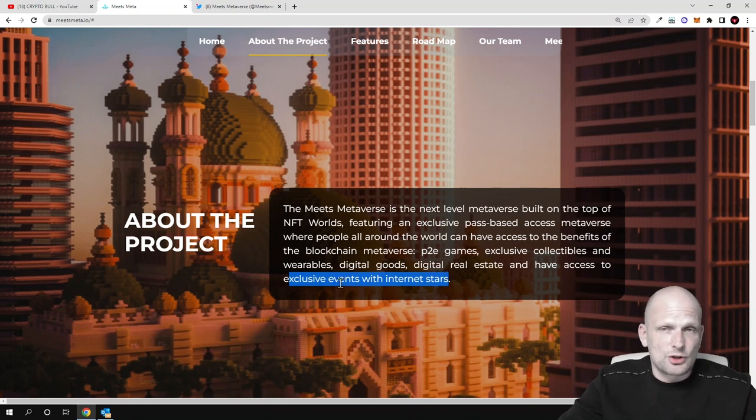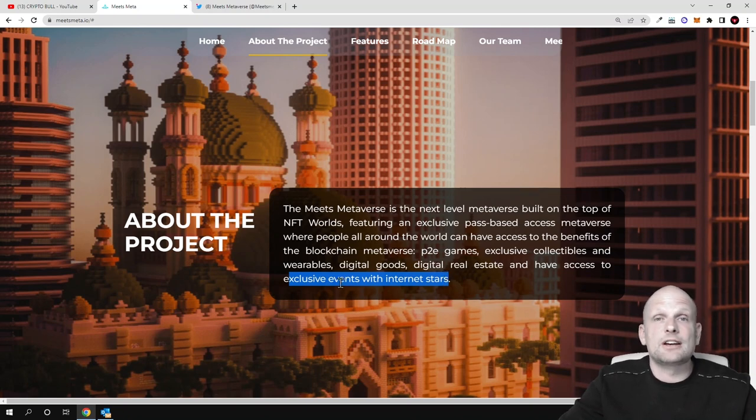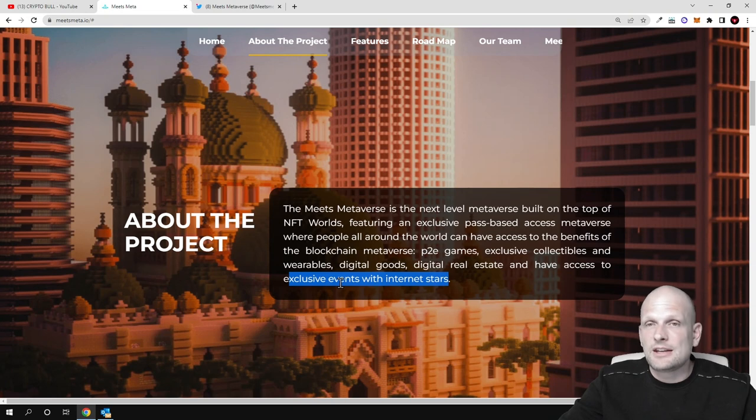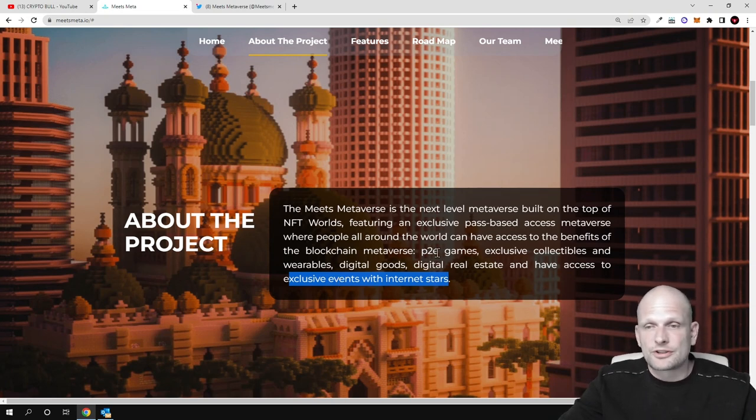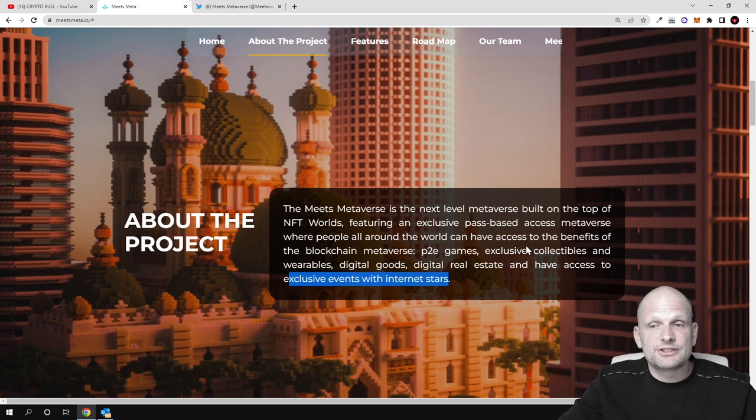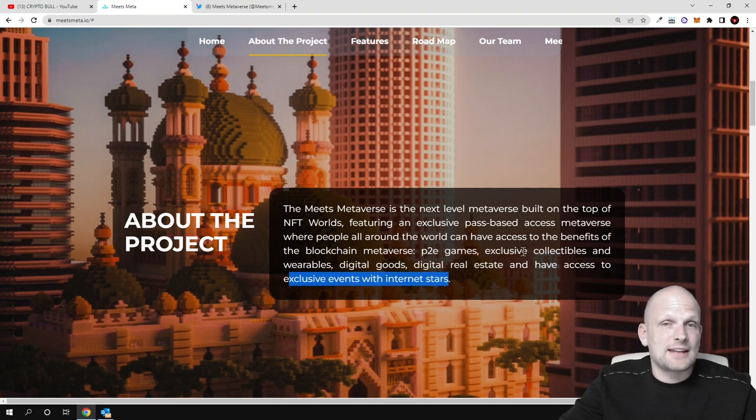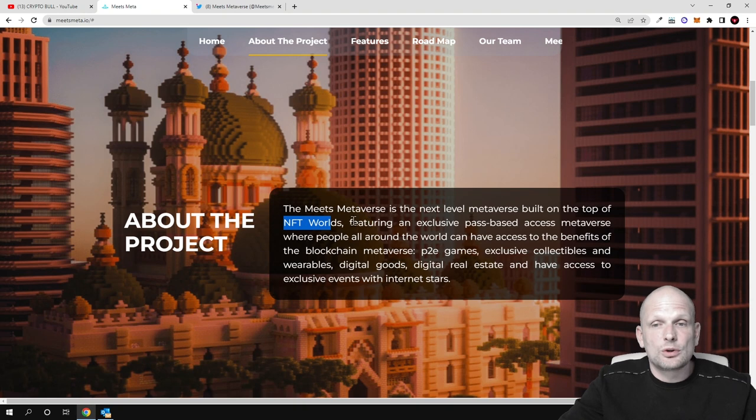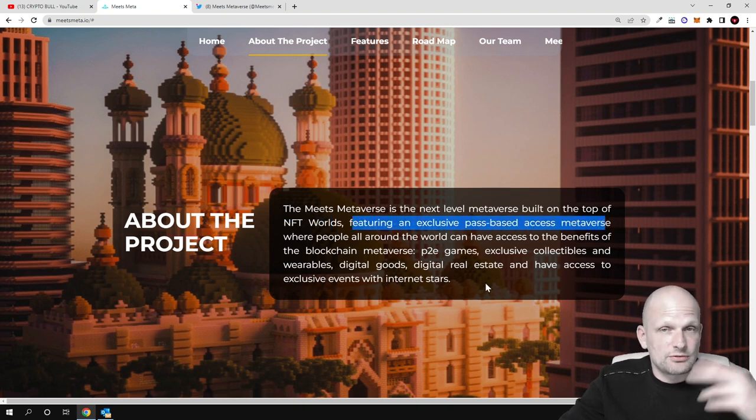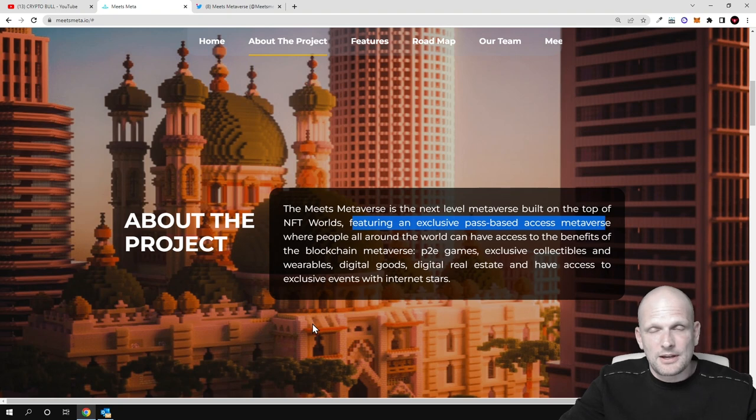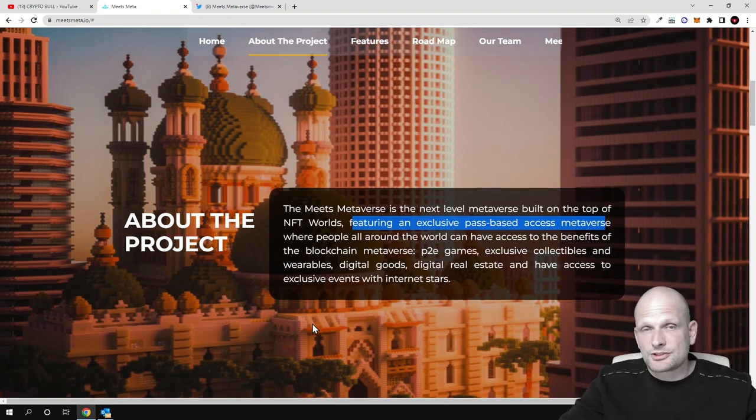This is another interesting project. I find it interesting because they're combining many different features in one project. To be able to do all these things, there will be path-based NFTs. This will be NFT Vaults featuring exclusive path-based access metaverse.